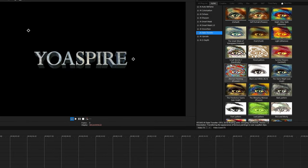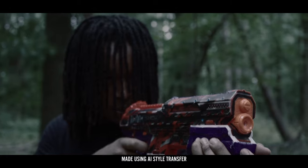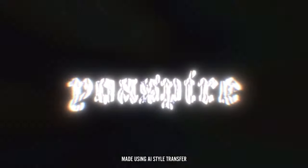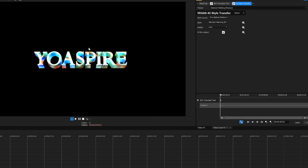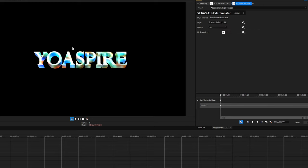To make the text look colorful we're going to use AI Style Transfer. This feature is new and only available in Vegas Pro 22 — it's one of my favorite new features because you can do a whole lot of cool things with it. There are a lot of presets you can try out, but today we're going to use abstract painting. This feature is very easy to use — all you have to do is change your details to 'original' for the highest quality.